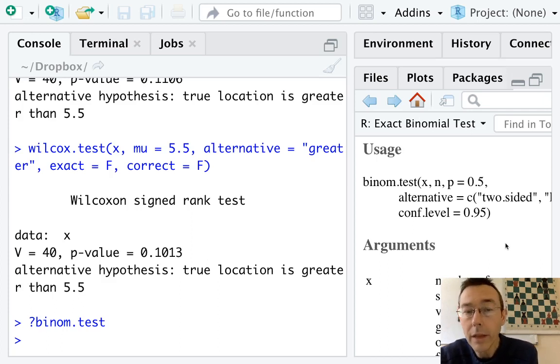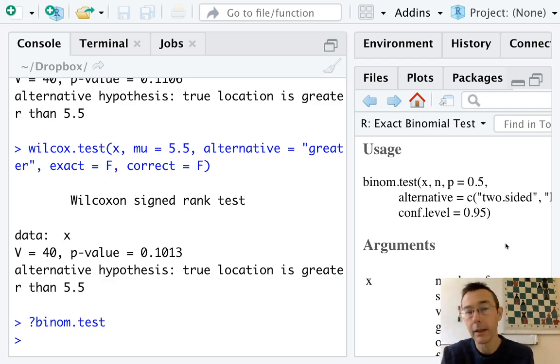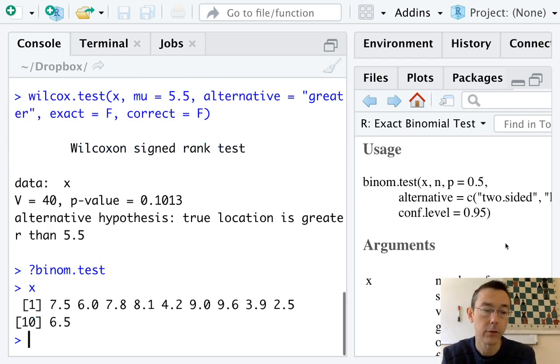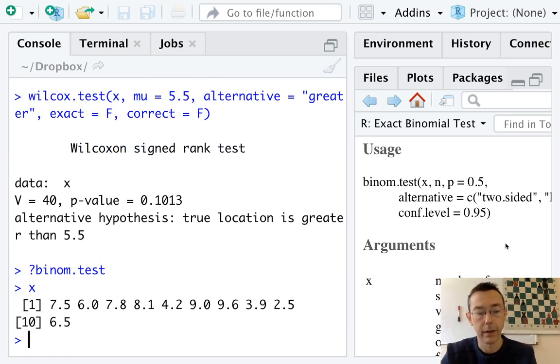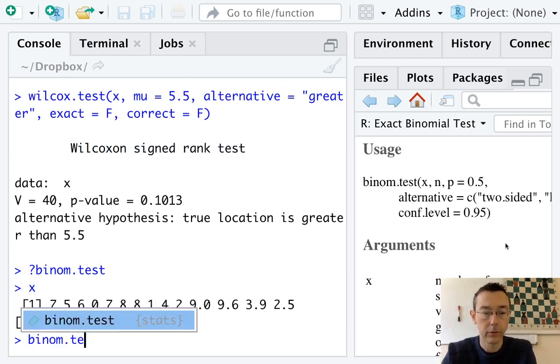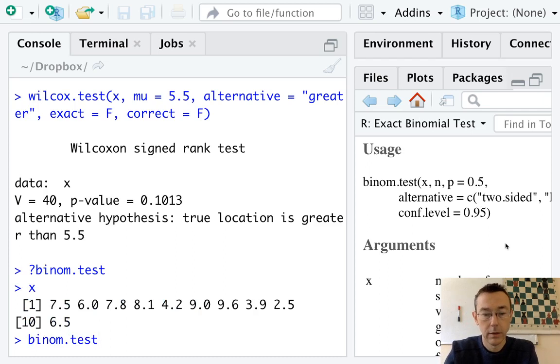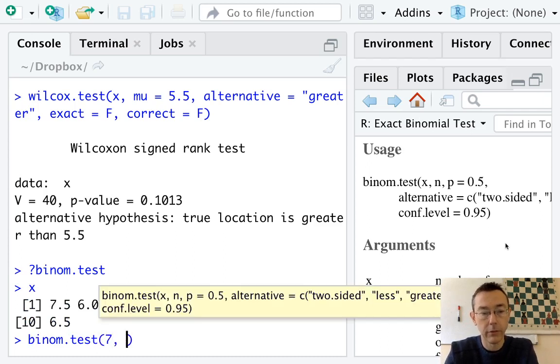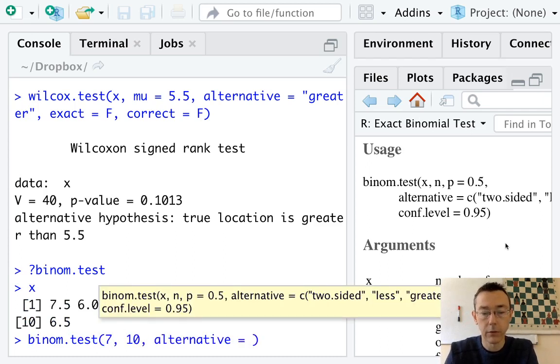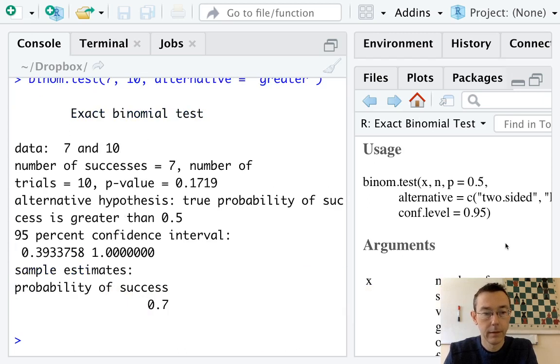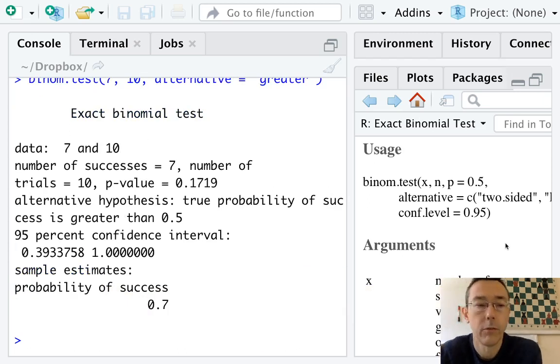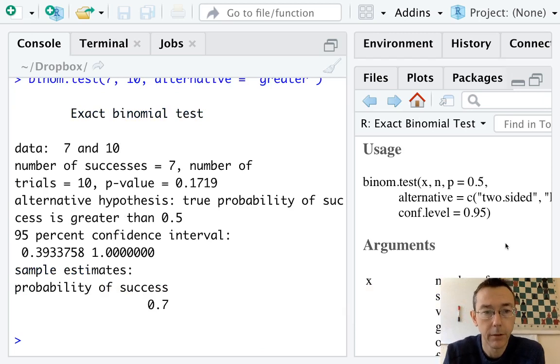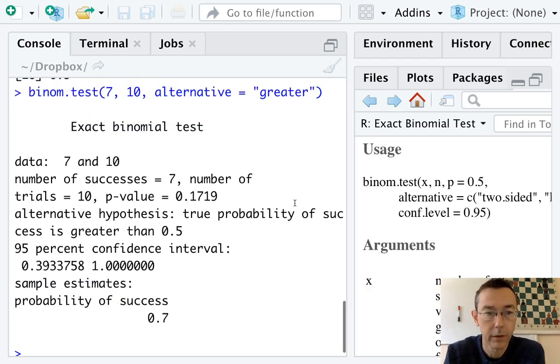So we can get that number just by counting by hand. Here we can look at the original vector and see that there are seven values that are greater than 5.5. So we do binom.test, seven successes in 10 trials. And again, we need to feed it the alternative is greater. And we get a p-value of 0.1719, exactly what we got in our video on the sign test.